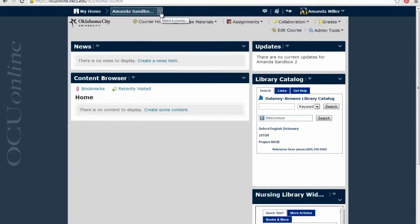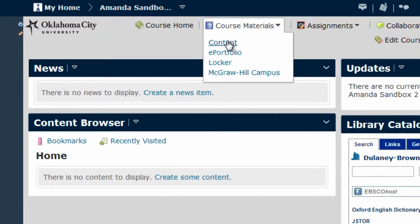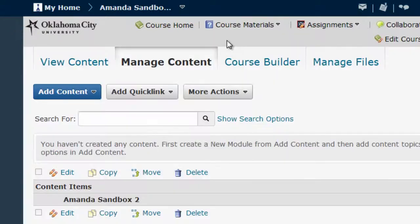Once you are in your course, select Content from the Course Materials menu. This is the instructor view of the content area, and this is where you will upload your syllabus.